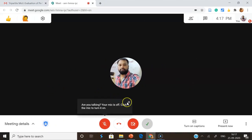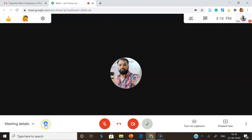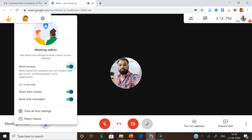Once we start or join the meeting, we get this Google Meet interface. Near the meeting details, Google Meet has recently incorporated the host control features. The host control feature icon is a small lock with a blue background. Once you click the host control icon, you get a small pop-up menu. The host controlling provides three features: one is called Quick Access, second is Share Screen, and third is Send Chat Messages.